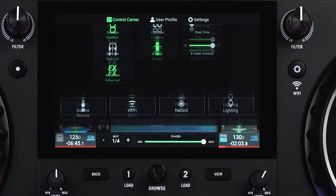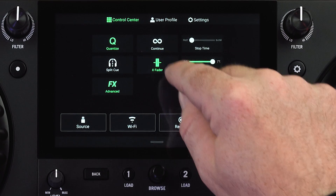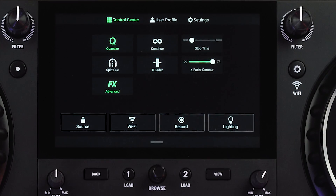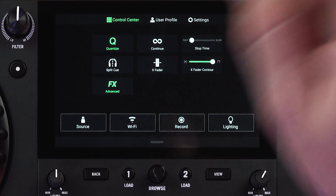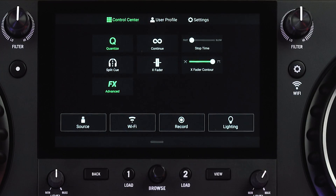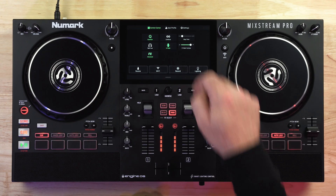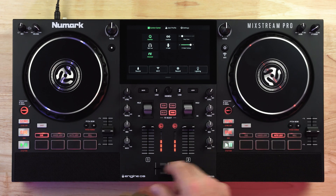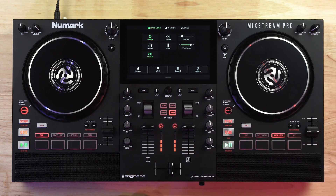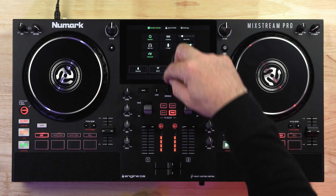The next new feature added to the Mixtreme Pro with Engine DJ 2.2 is the ability to disable your crossfader. Just swipe down from the top of the screen to enable or disable the crossfader as you like.